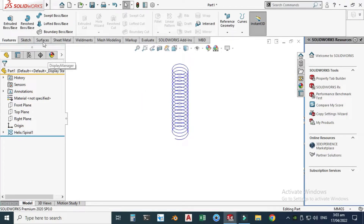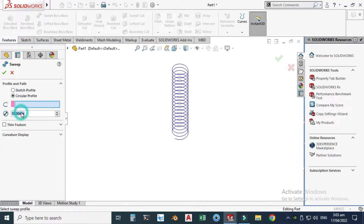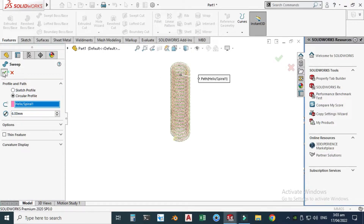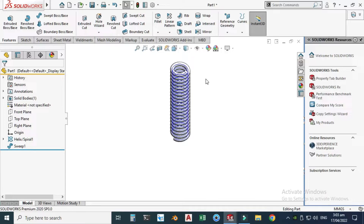The helix is done. Go to Swept Boss and choose circular profile. Change the wire diameter to 6 millimeters — remember pitch was 6.5 and wire diameter is 6. Click OK. The basic helix is done.